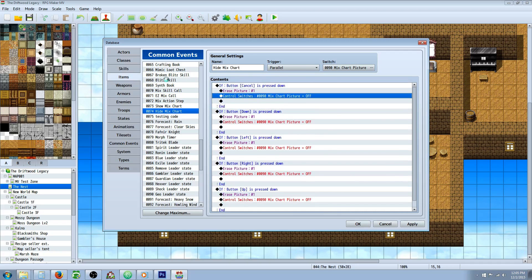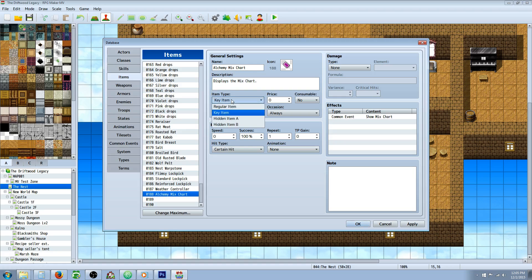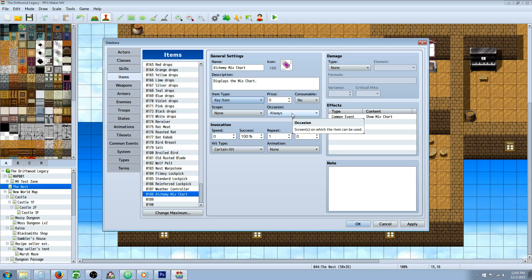Once that's done, you'll just create the item. You're going to select a new spot, call it whatever, show picture or look at map or whatever you're going to use this for. In my case I've made it a key item and I've made it not consumable, but it's up to you if you want to make it like when you look at this item it shows the picture and then it disappears. It's up to you. Occasion, I've decided to do always since it's a mix chart.